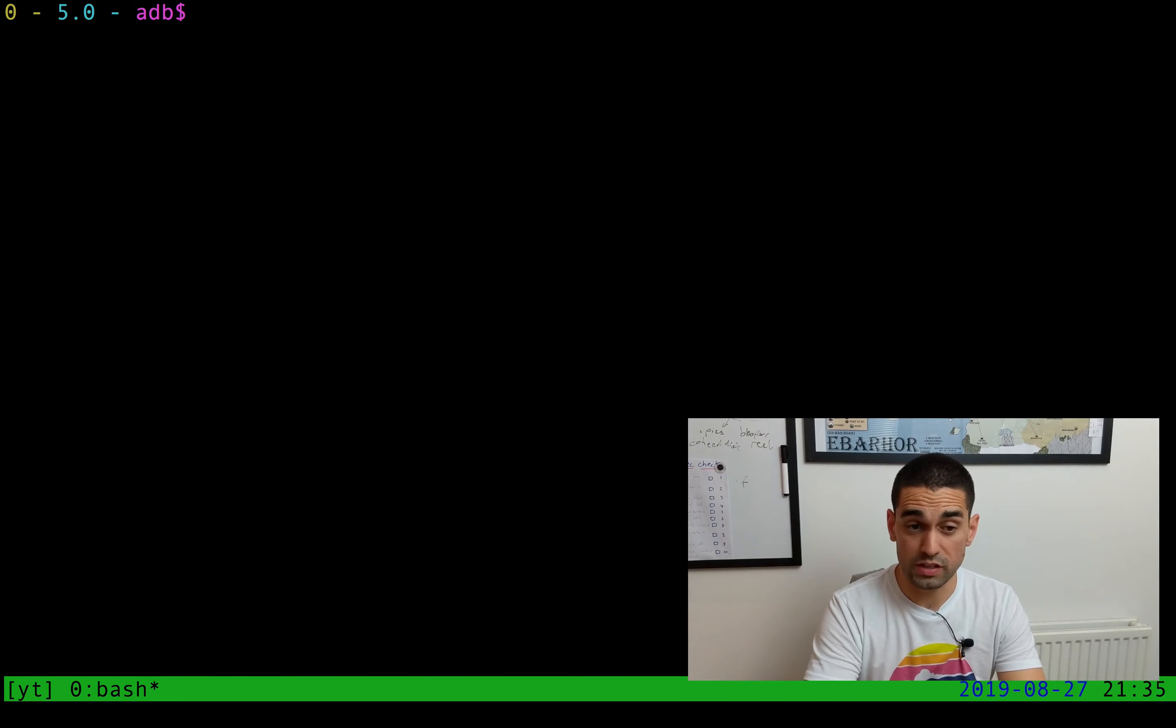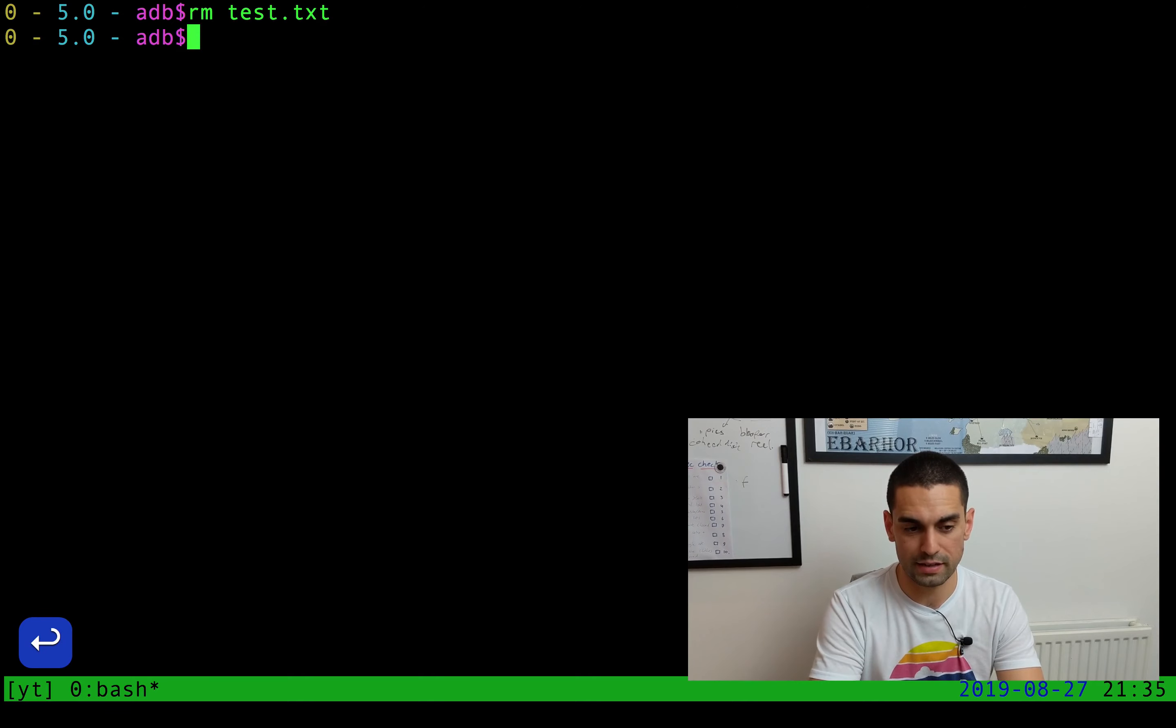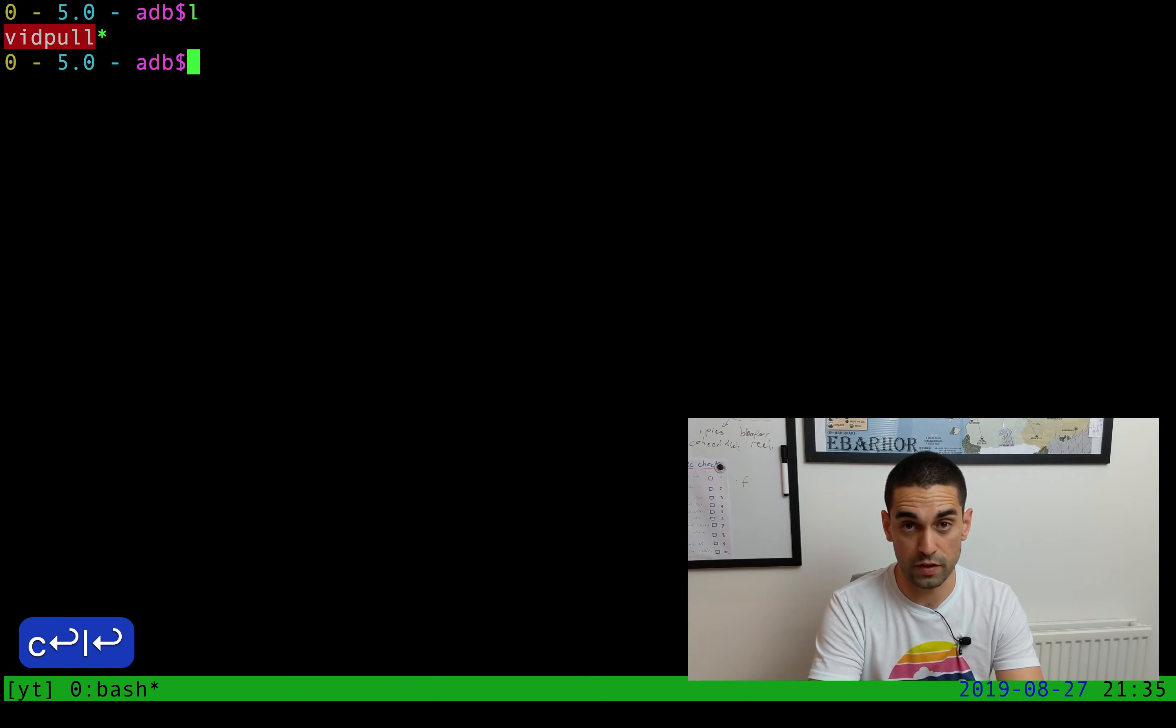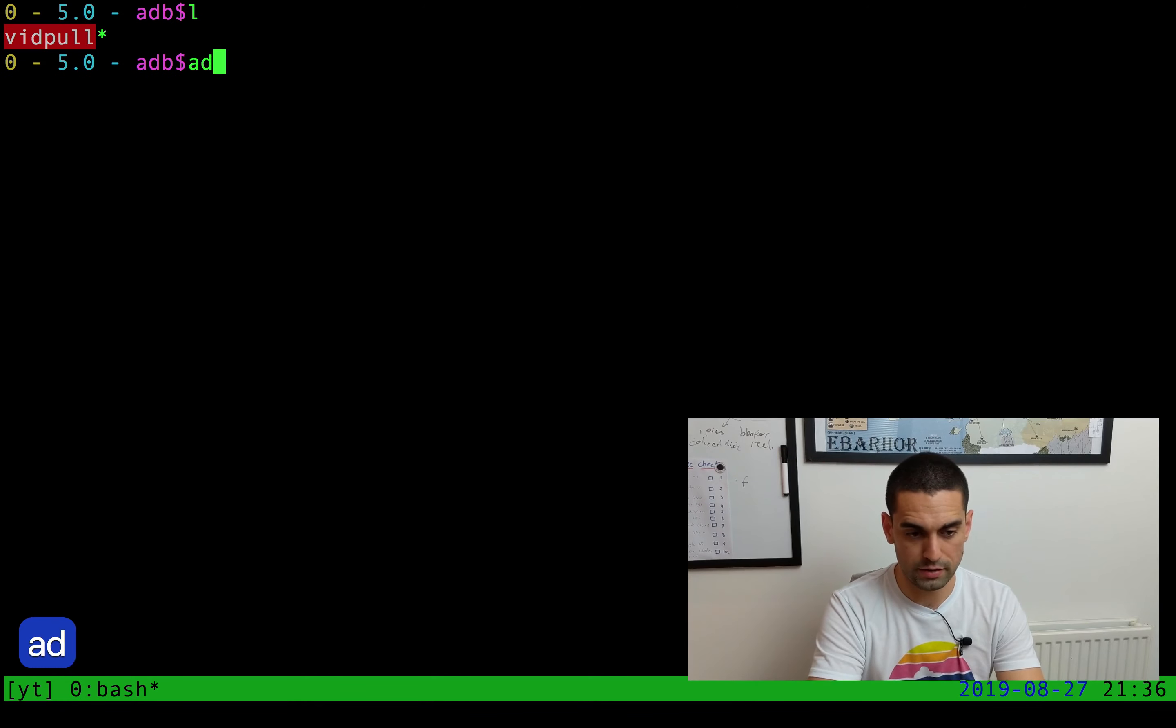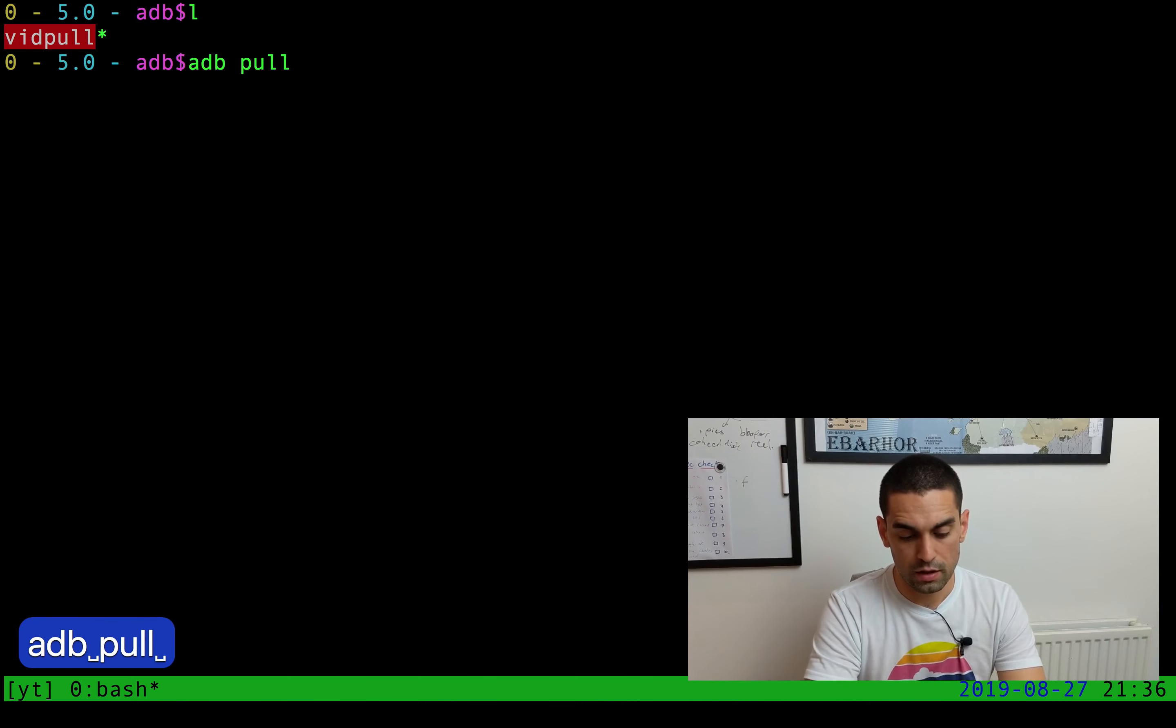ADB pull, on the other hand, takes one or two arguments. For this example, I'm going to just delete the test.txt file that we had in this folder before. I'm going to prove it's not there. Then I'm going to do the ADB pull command.